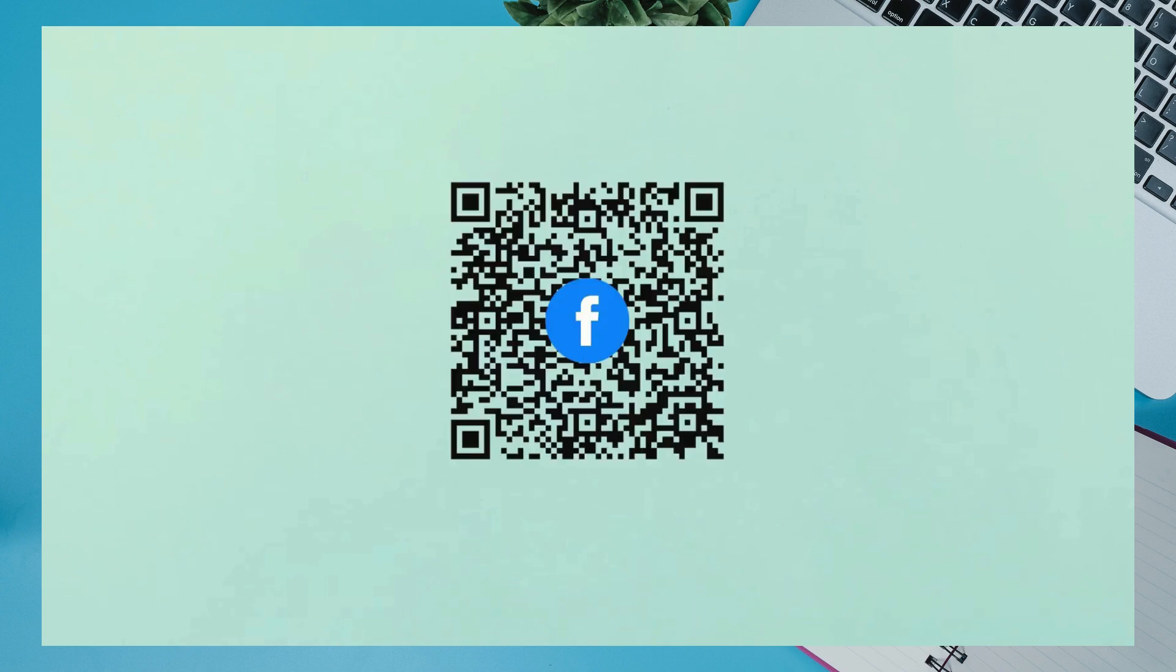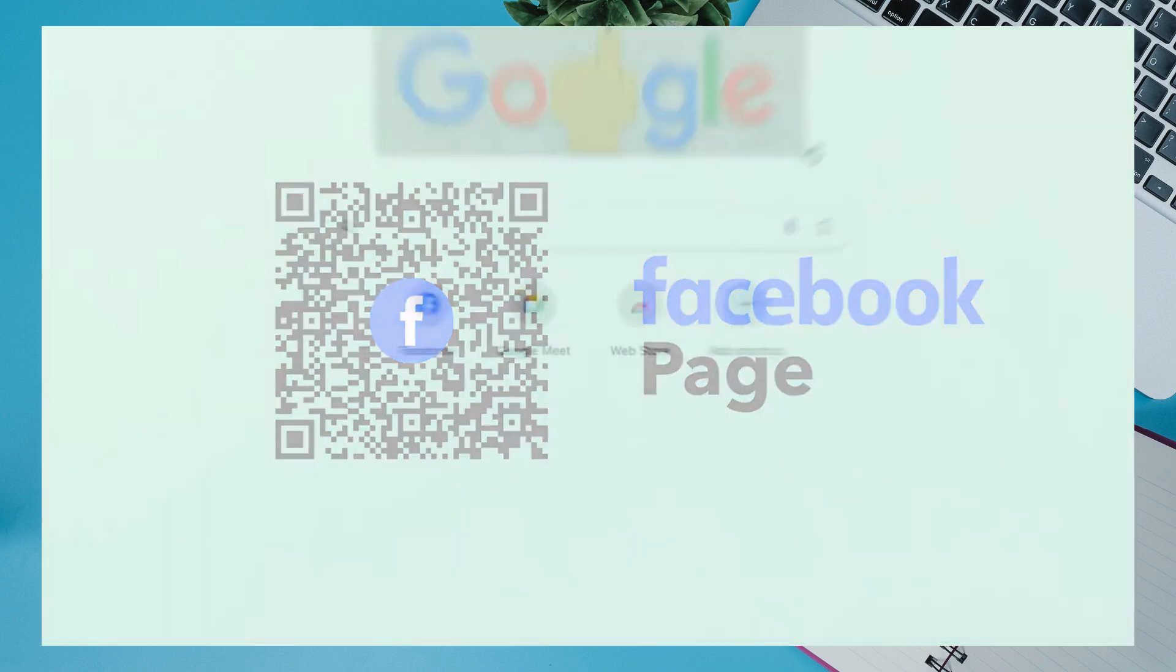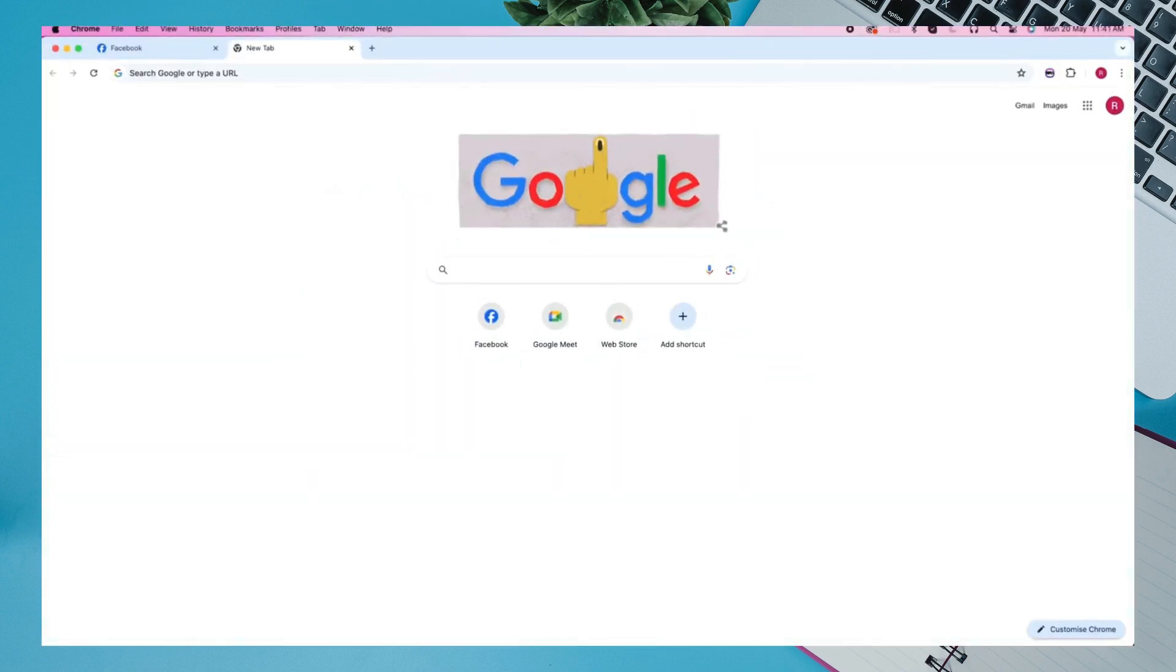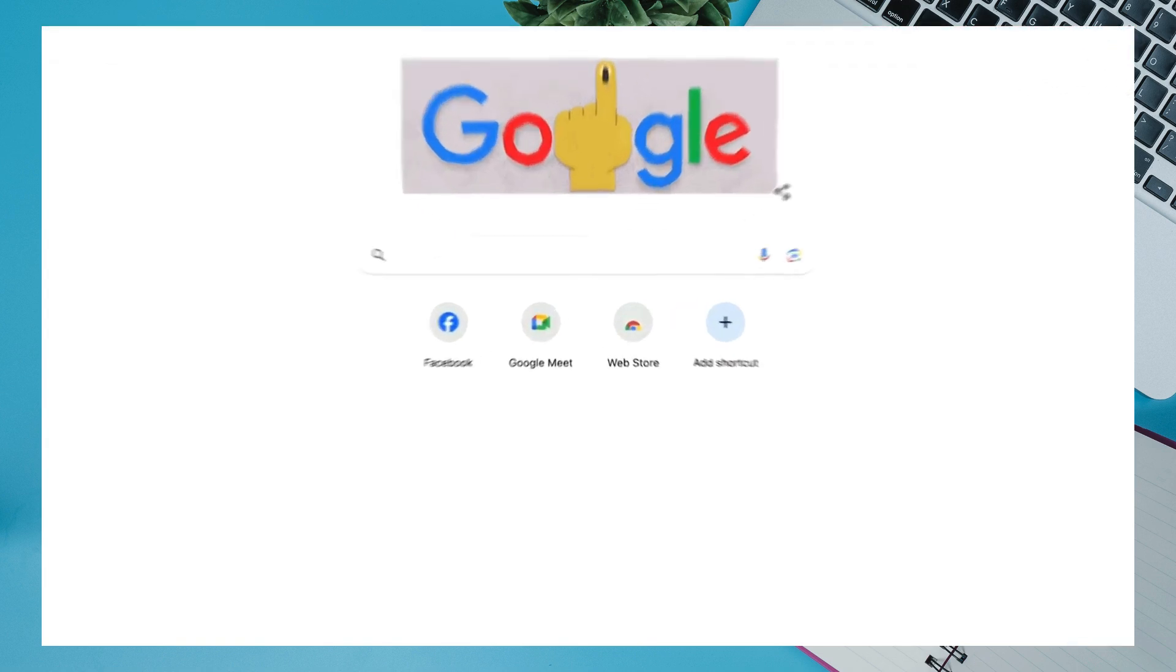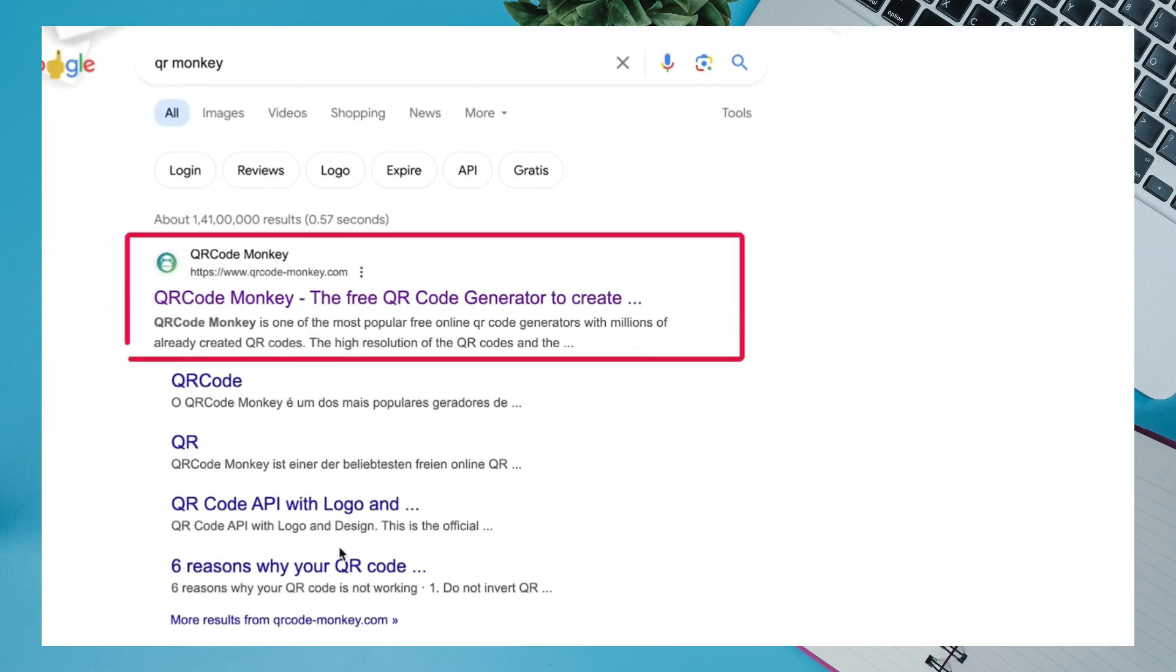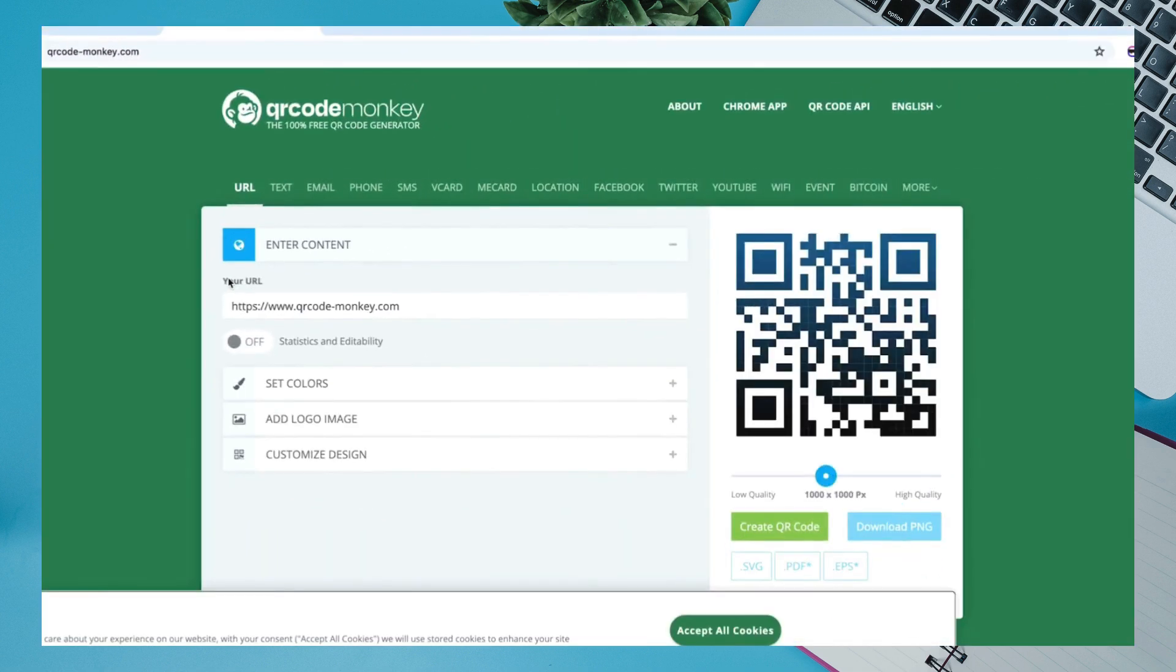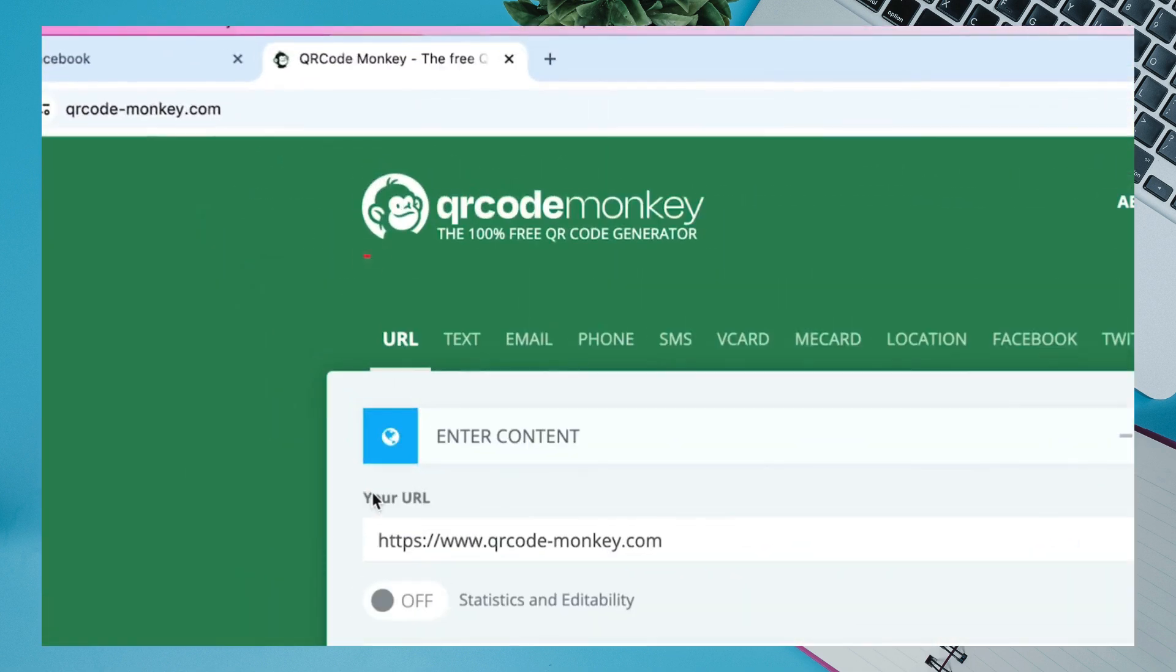How to Create QR Code for Facebook Page. Once you're in the preferred browser, search for QR Monkey. Then, select the first result, which shows QR Code Monkey. With this, you can create free QR codes easily.